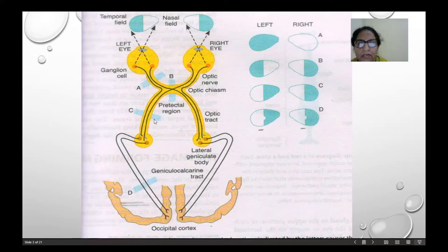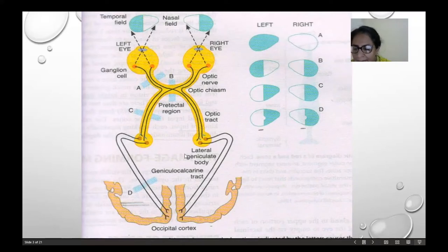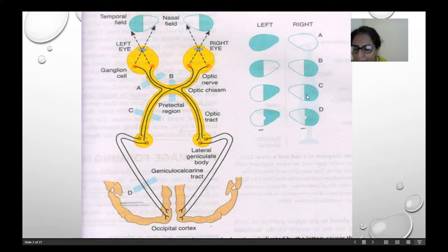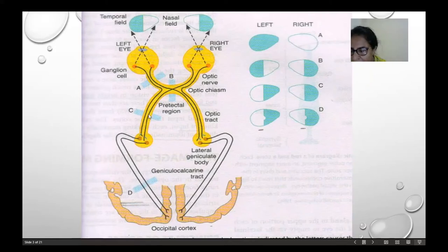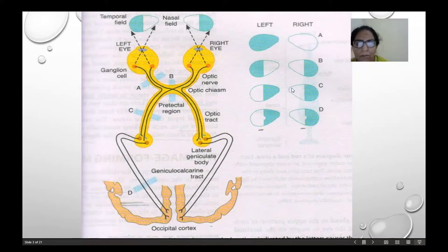If the lesion is at the optic tract, then there will be congruous homonymous hemianopia. On the left side, the medial side is paralyzed; on the right side, the lateral side is paralyzed. This is called contralateral hemianopia at the level of the optic tract. Causes for this can be syphilitic meningitis, tuberculosis, or tumors of the optic chiasma.